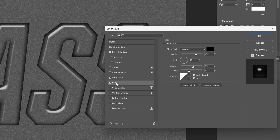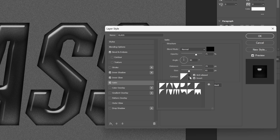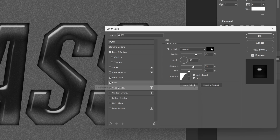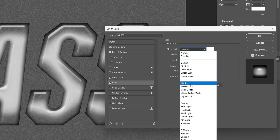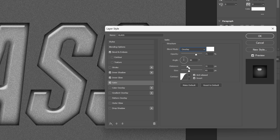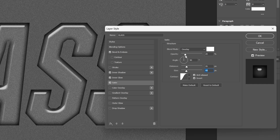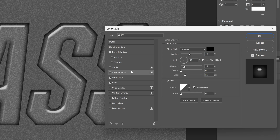Now I'm going to activate Satin as well. Change the contour to this one here. The blend mode color is going to be white — click OK — and change the blend mode to Overlay. Decrease the distance so it spreads out all the way — I'm going to go with 26. Size, decrease it to about 49. And decrease the opacity all the way to 18. I'm also going to go back to Inner Shadow, uncheck Use Global Light, and go with angle 120. Let's click OK.